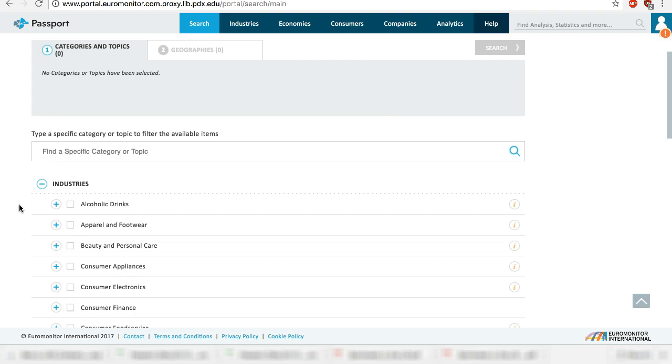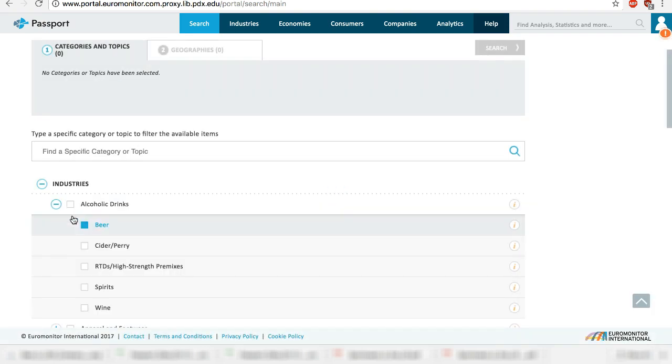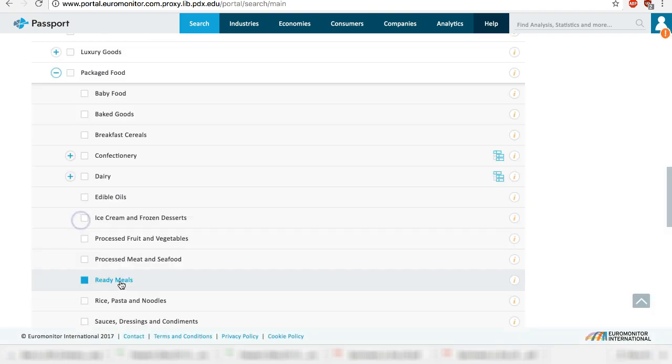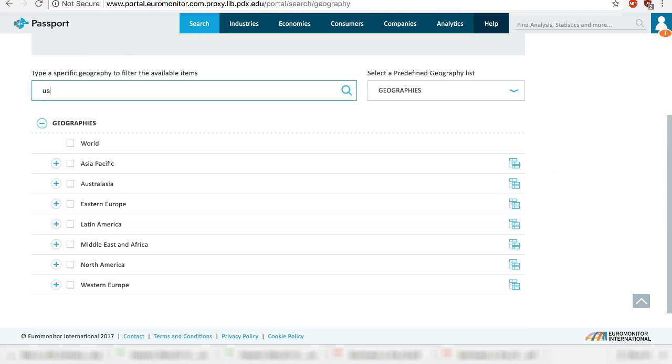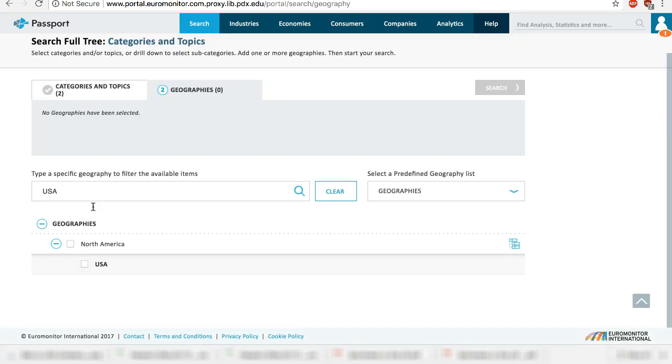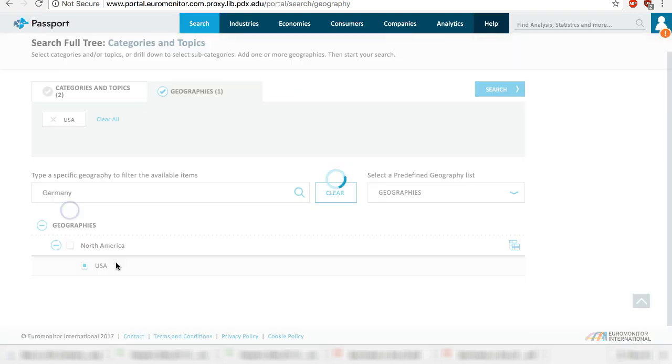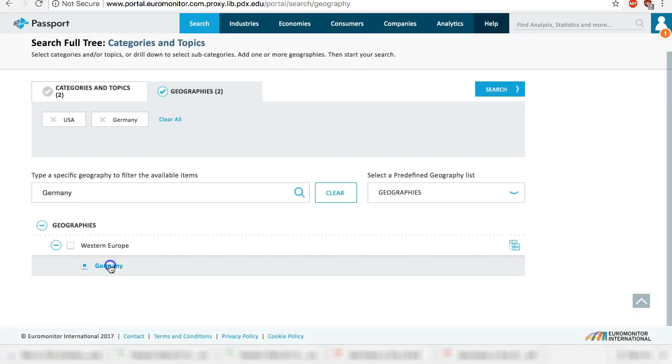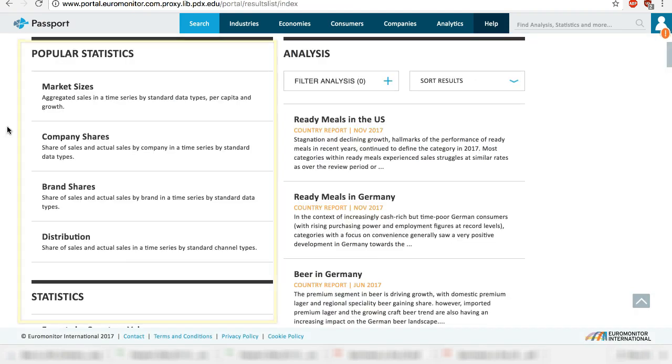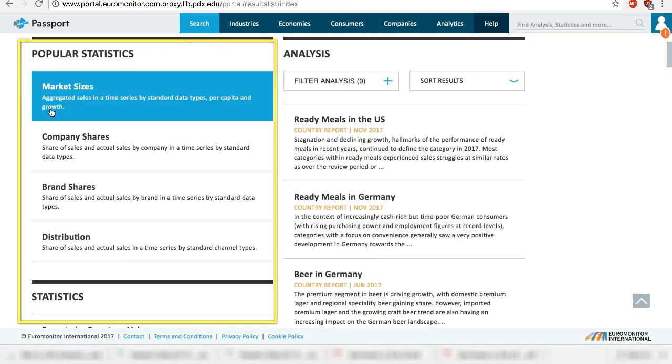For example, if I want data on both countries, you will get data sets on both categories and both countries.